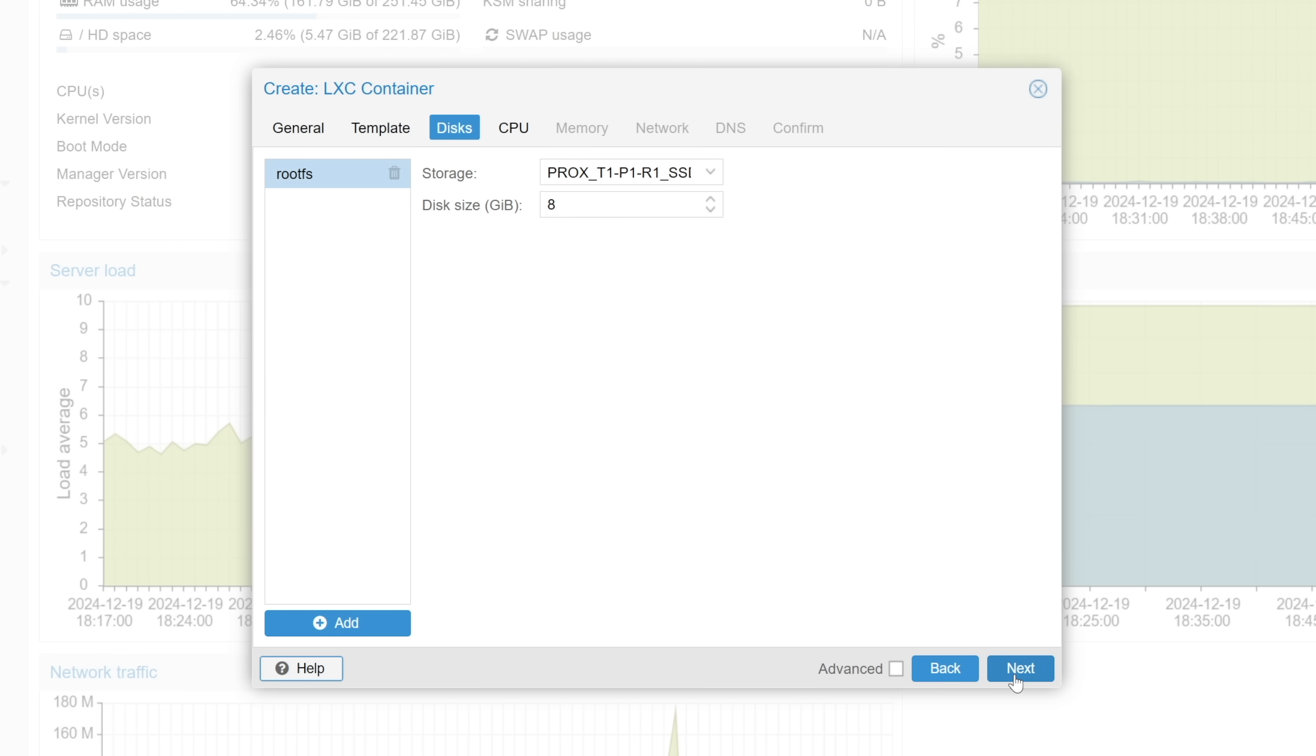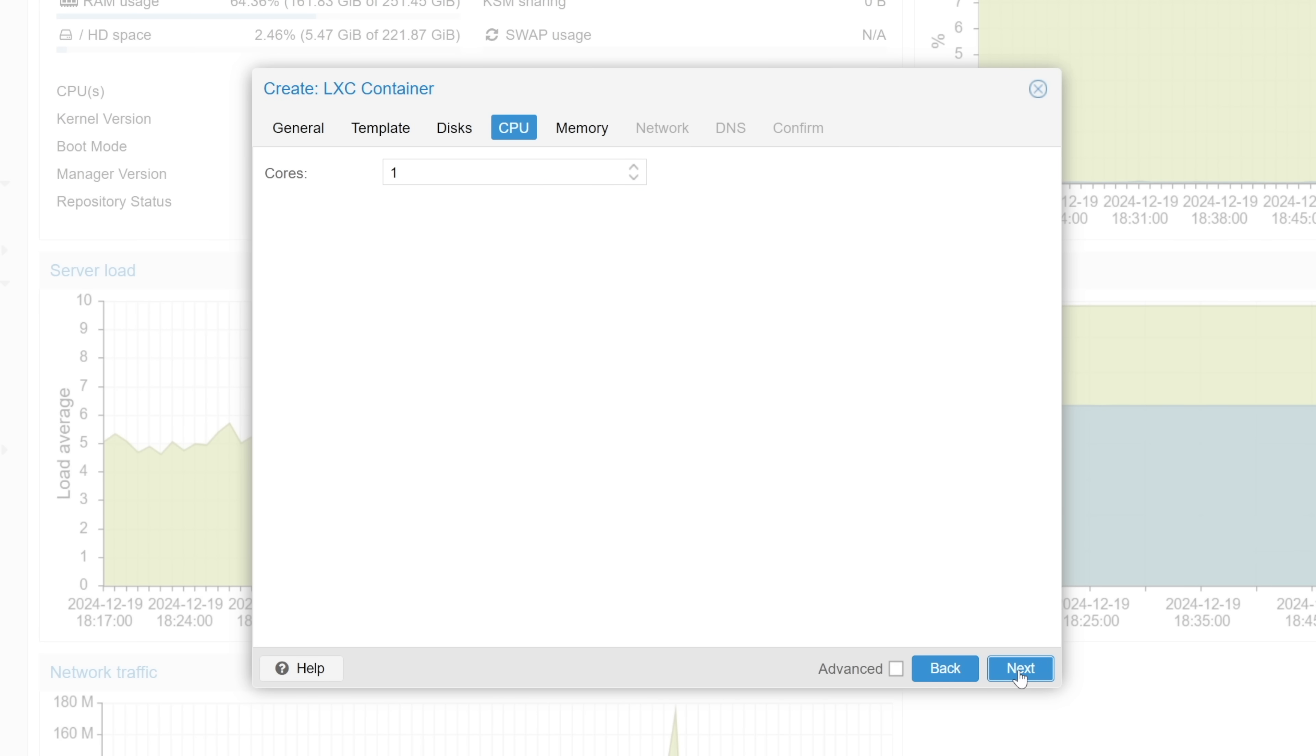All right, storage is next. A minimum of 8GB or more is required, so we'll toss in 16 for good measure, and click next. CPU cores are next. The minimum CPU core count for PDM is two or more cores, so we'll provide four, and click next.